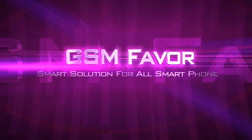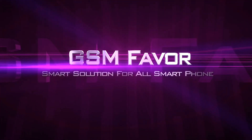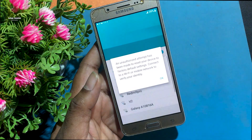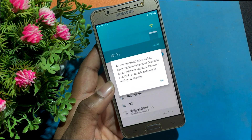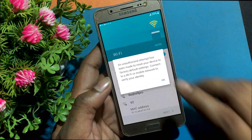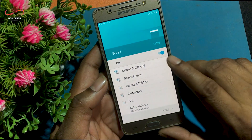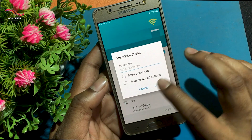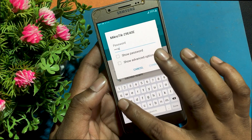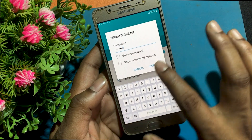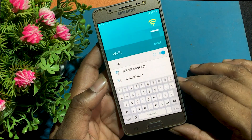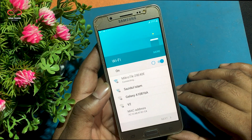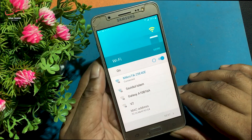Welcome to GSM Favor YouTube channel. This is my Samsung J5 2016 model Android smartphone. I forgot the password of this phone, then I have done a hard reset to unlock this phone. Now the phone is asking me to log into the Gmail account I do not know. So today I will show you how to make this phone useful again.